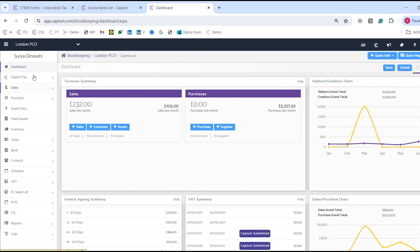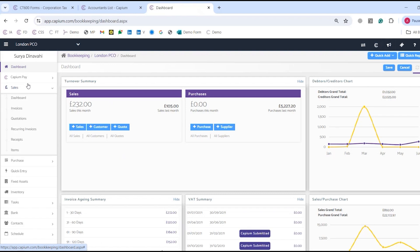On the left we have all of our sections for the bookkeeping. There's quite a lot, so I'll keep it as succinct as possible. If you'd like to see more in depth, we do have free demos and free trials available. This is where we've got Capium Pay for the embedded payment system, which is integrated through Capium.